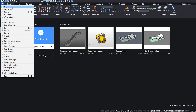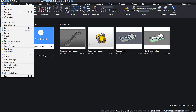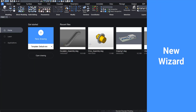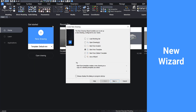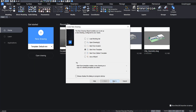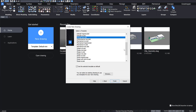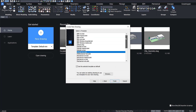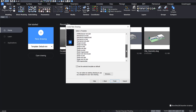Click the BricsCAD logo in the top left corner to open a drop-down menu. Here you can access several options for your drawing. Use the New Wizard option to start a more customized drawing. Here you can browse for any template files you have created.